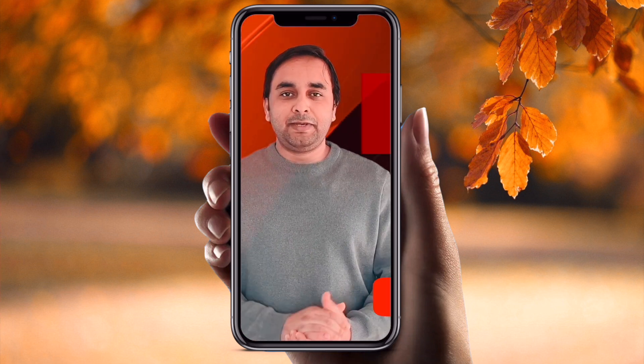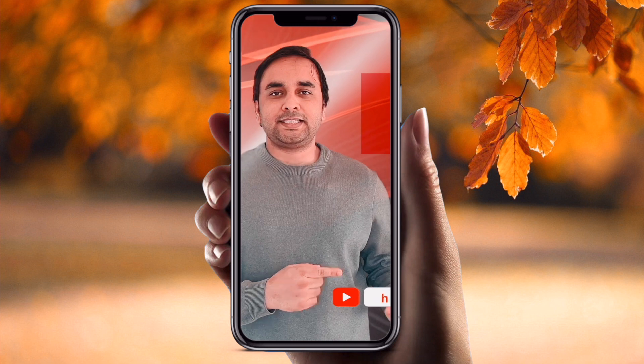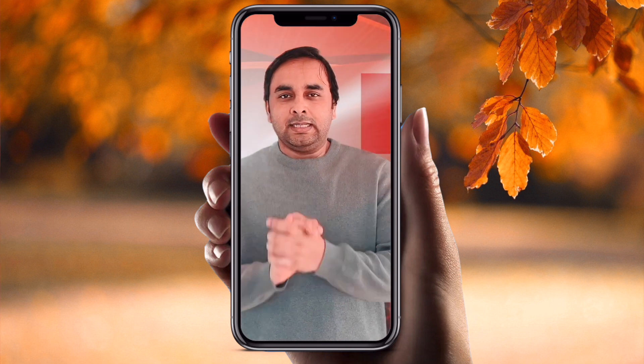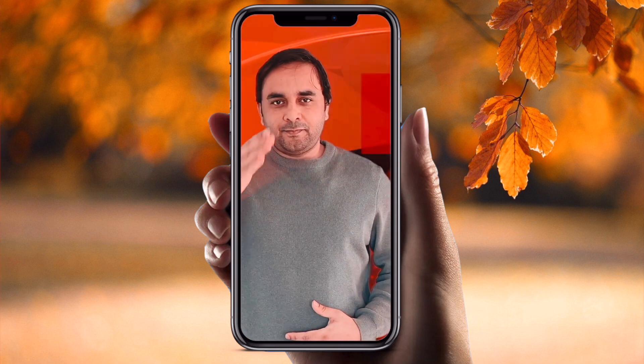Before leaving, please subscribe to our YouTube channel Research Rocks. Till then, Jai Hind, Vande Mataram.